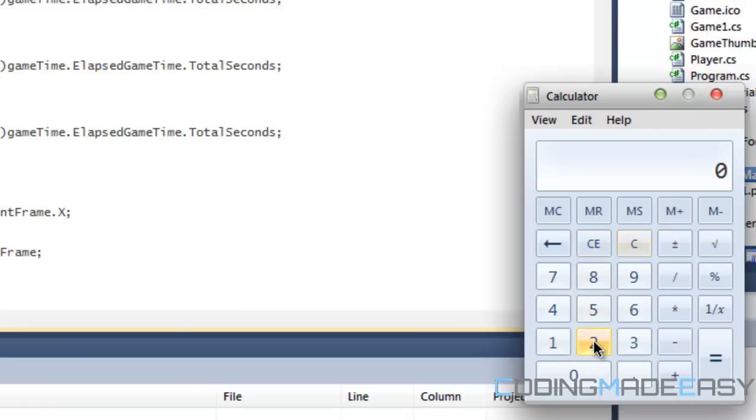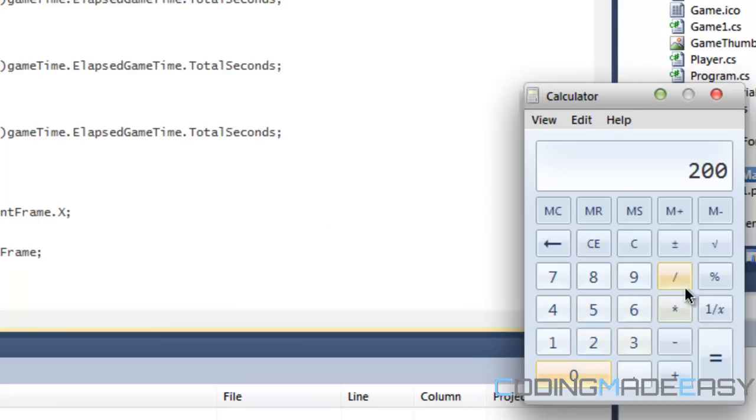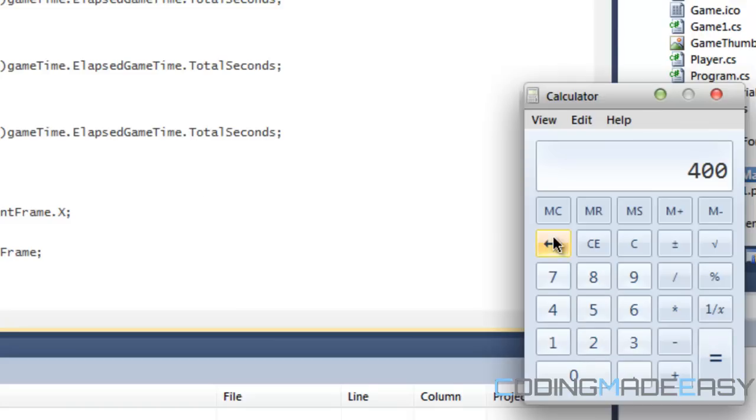Now, say that on the slower computer, it updates every two seconds. So, the player's position still has to be at the same approximate location. So in order to do this, that's why we have frames per second. So if the slower computer updates every two seconds, then game time dot elapsed game time dot total seconds will be equal to two. So it would be 200 times two, and then therefore, the position will move approximately 400 spaces in the direction that you're going.